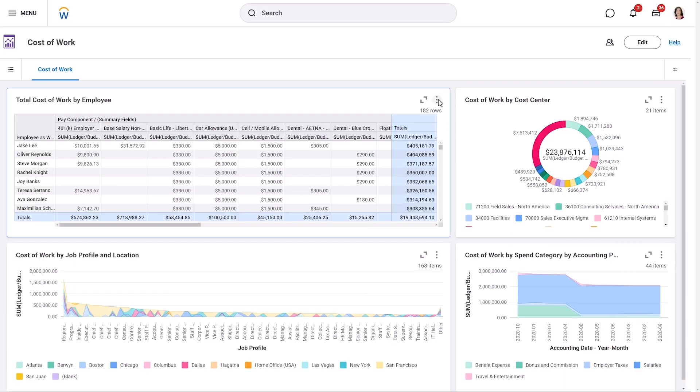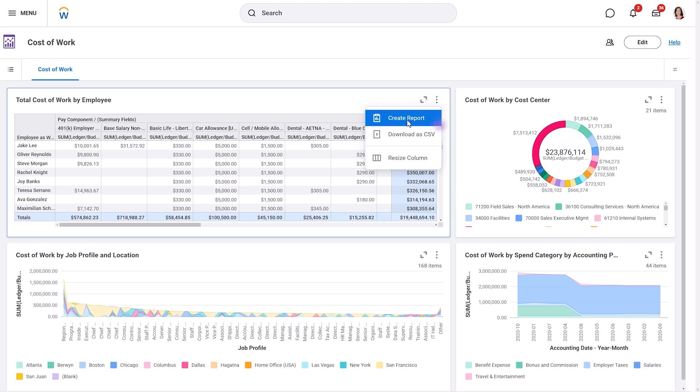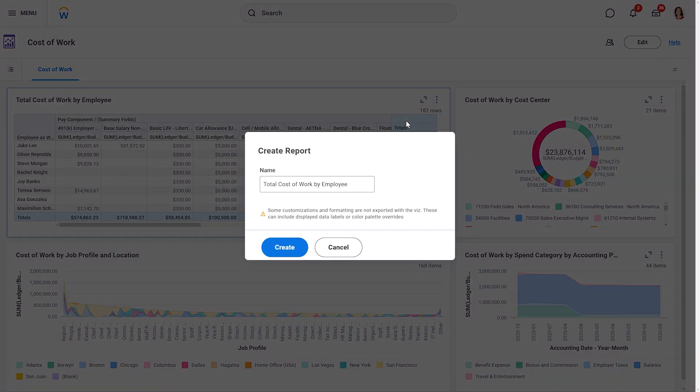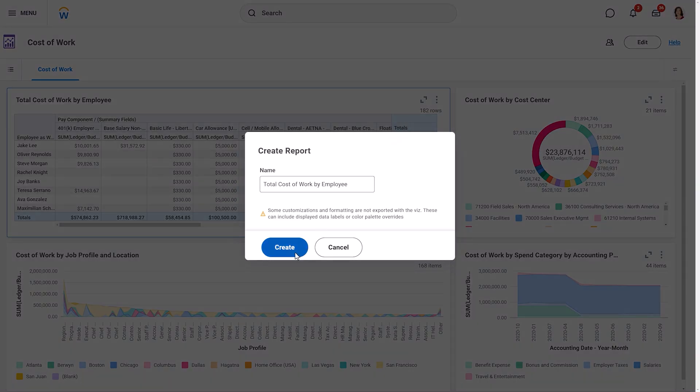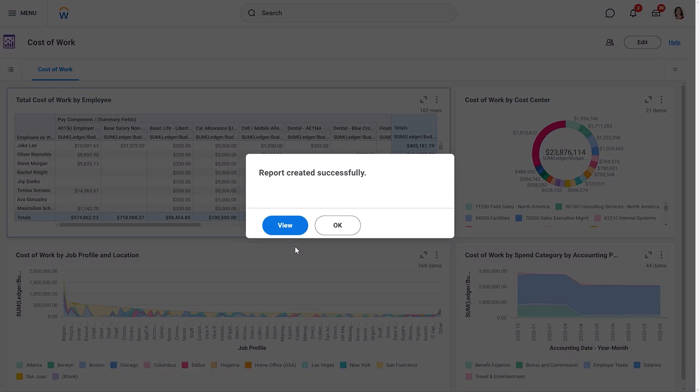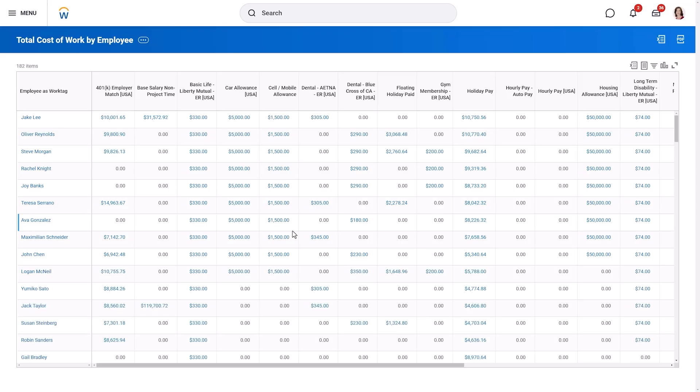Now let's discuss some additional actions you can take on your visualizations. In View Mode, each VIZ has a related actions menu with several useful options. Create Report generates a custom report based on the VIZ. The newly created report is separate from the Discovery Board and they are not dynamically linked.